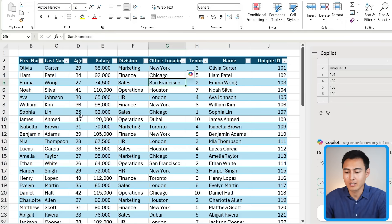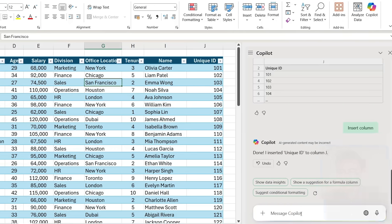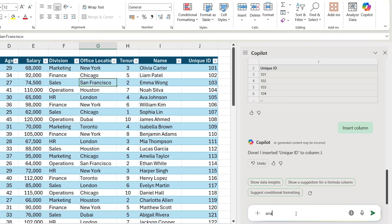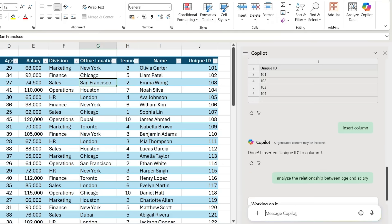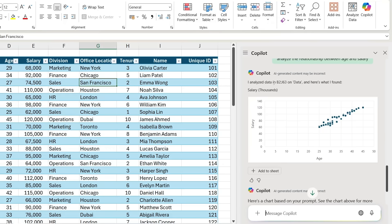You might be wondering, how about for something like data analysis? Maybe we want to find out the relationship between the age and the salary. Let's see if it can work with that. So: 'analyze the relationship between age and salary.' As you can see, it's generated this chart visual, and roughly as the age goes up, it looks like the salary goes up with it.